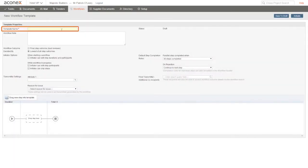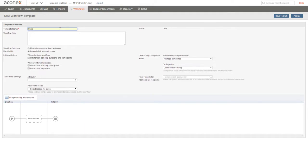The first thing we have to do is give the template a name. It needs to be clear what sort of review process it's appropriate to use this workflow template for.